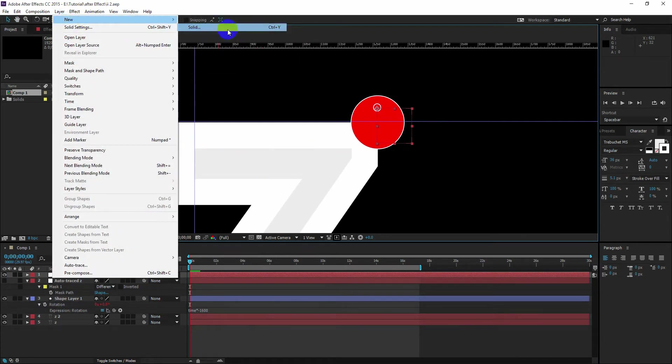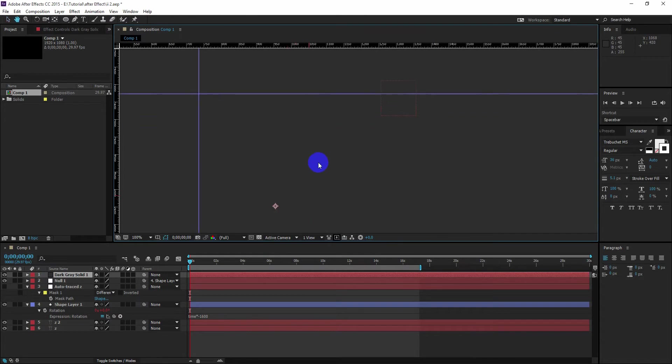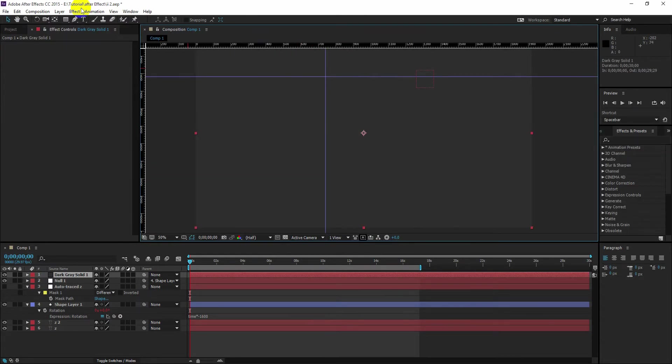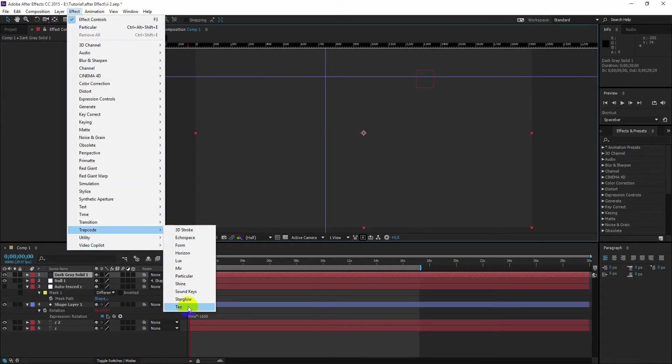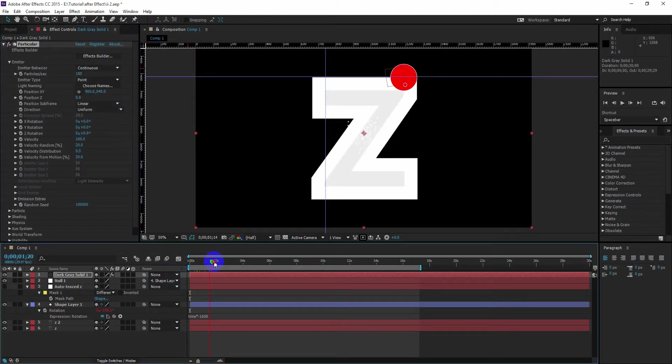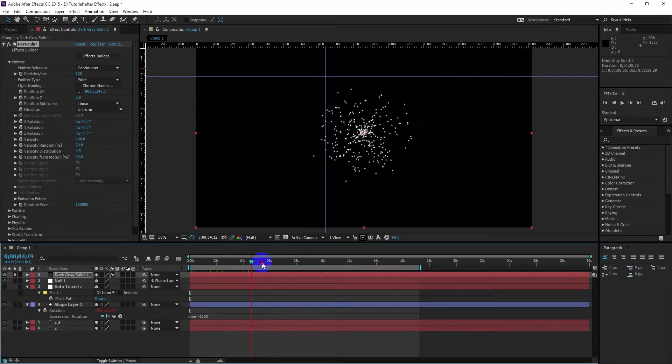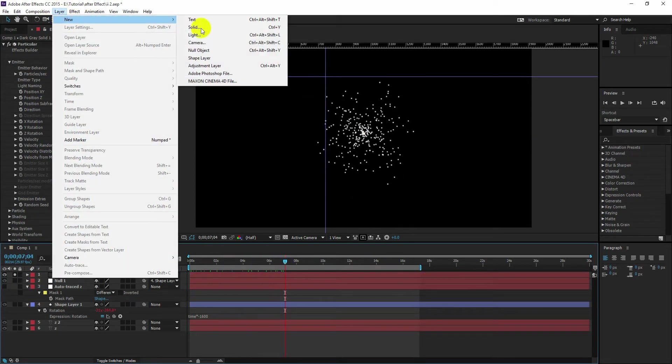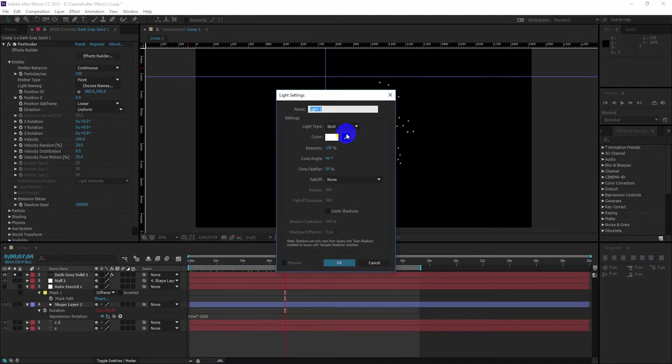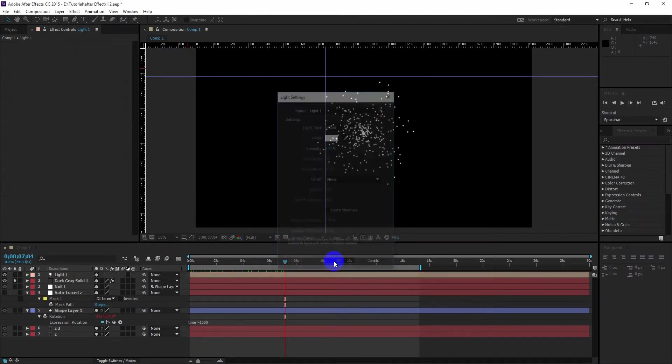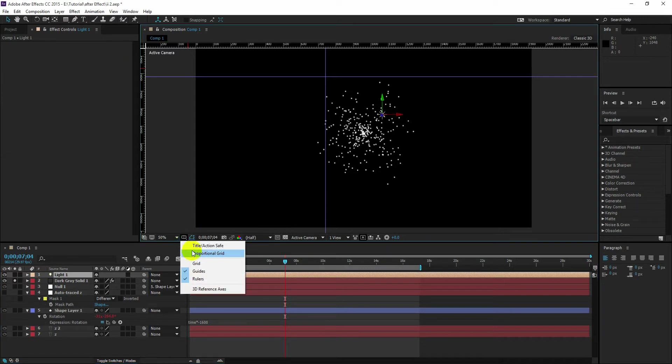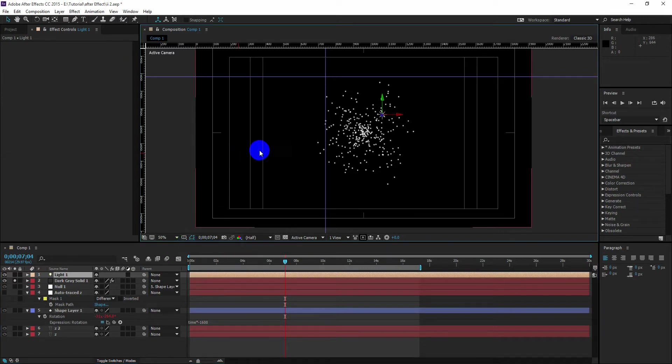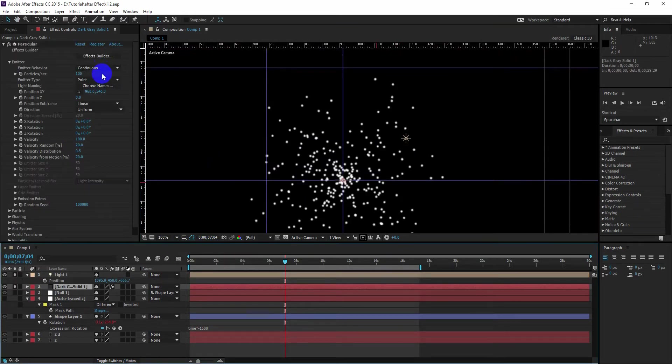So next we are going to create another solid. Let's apply a Trapcode Particular. So our particular is generating now. Let's create a light, a point light actually.